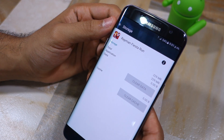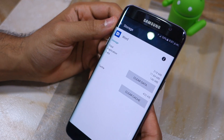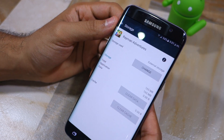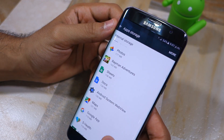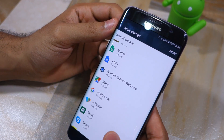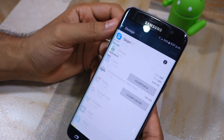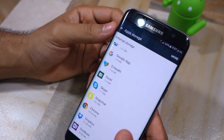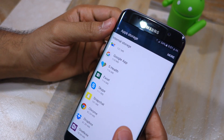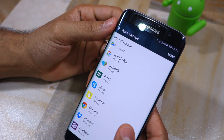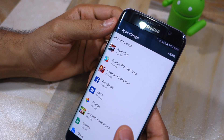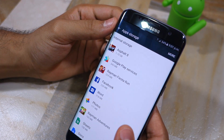You can see here that there's no option to move Rayman Fiesta Run, Microsoft Word, Google Photos, Google Sheets, Microsoft Excel, Skype, and other applications to SD card. This means that there's no way to move these applications to SD card, which means they will continue to occupy space on the internal storage of your handset.